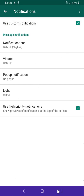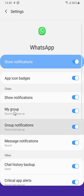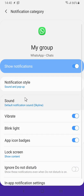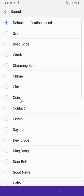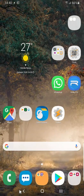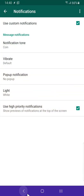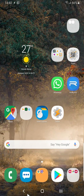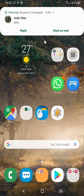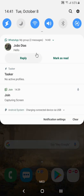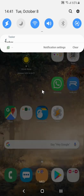Now this created a new notification category called 'my group', which is the name of the group, and now we can configure whatever we want about this group. Let's try receiving a new message — as you can hear, the new notification sound played. Now we can configure this in Tasker as well, let's try it out.